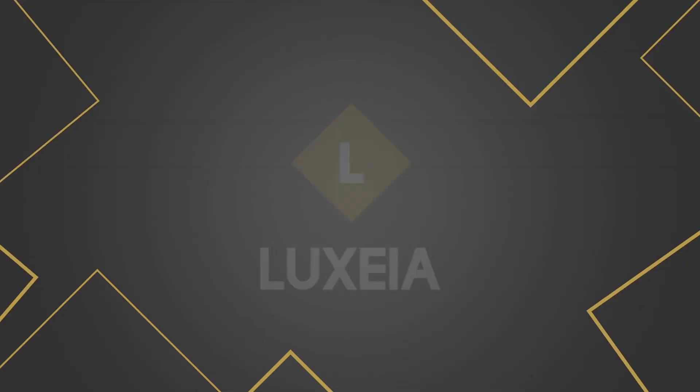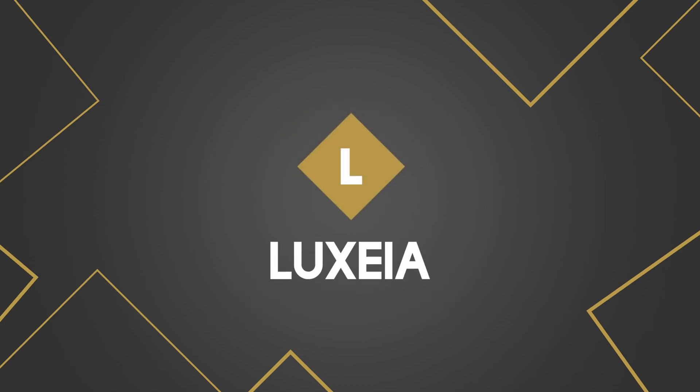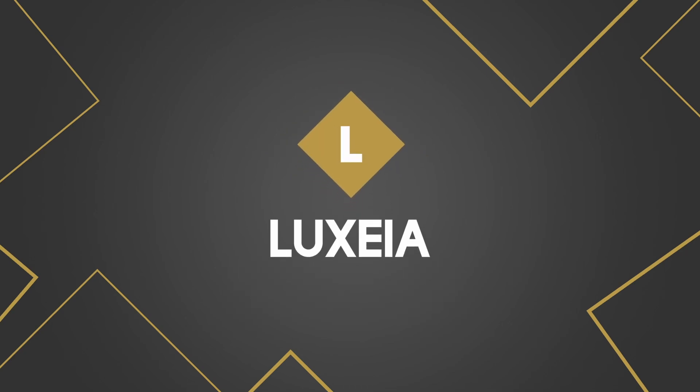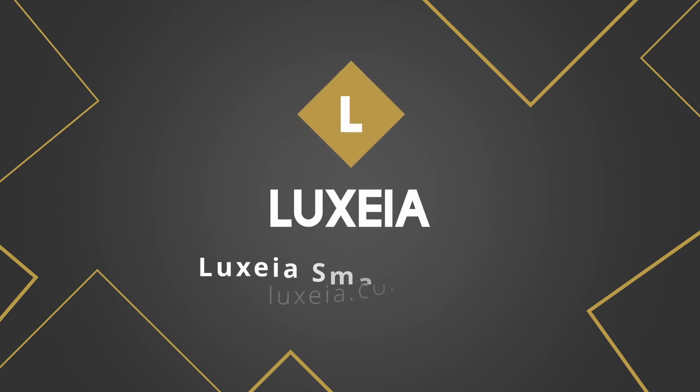Hello and welcome, it's Connor here from Luxia Smart Homes. Today I'm going to talk to you about automations, what they are, how they work, and how we actually program them. An automation is defined as the technique of making an apparatus, a process, or a system operate automatically.